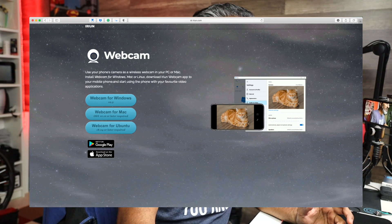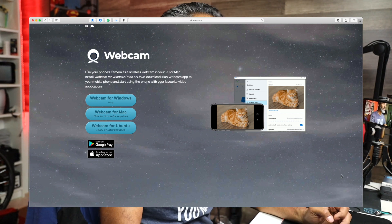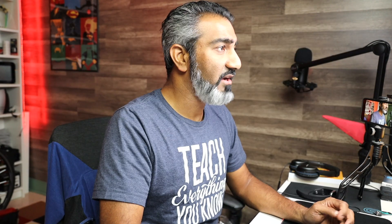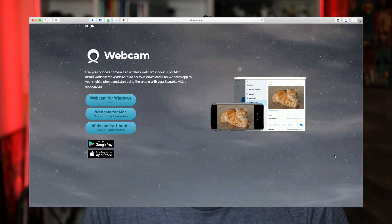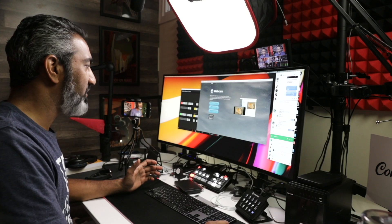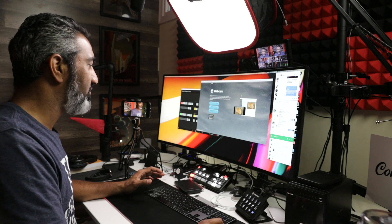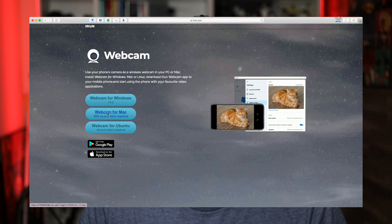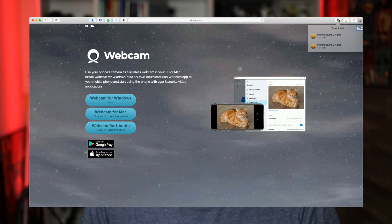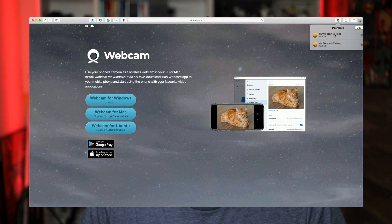The first thing you want to do is go to this website: irion.com. This site lets you use your phone's camera as a wireless webcam on your PC or Mac. You install the software on your Mac or Windows machine to run it as a web server, so let's go ahead and download the webcam software.